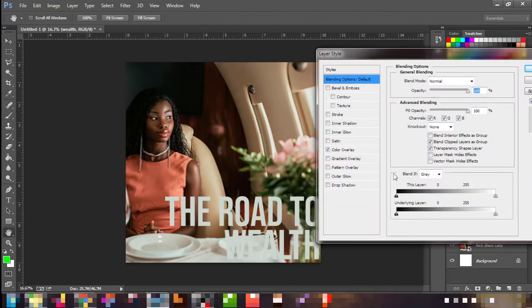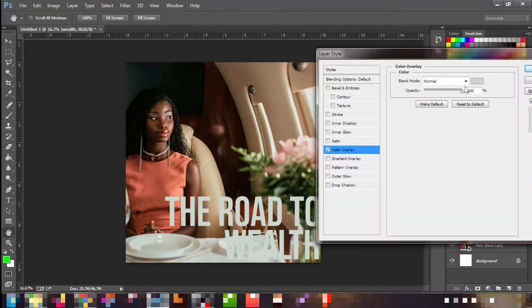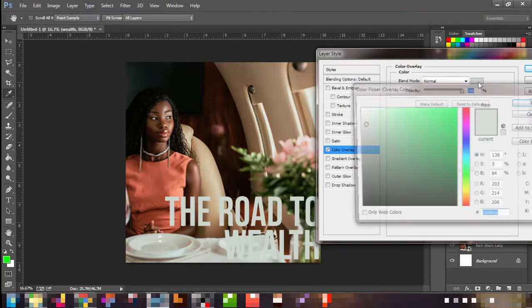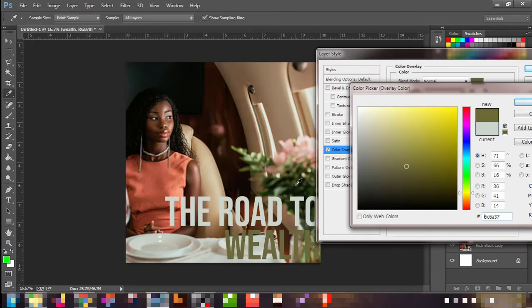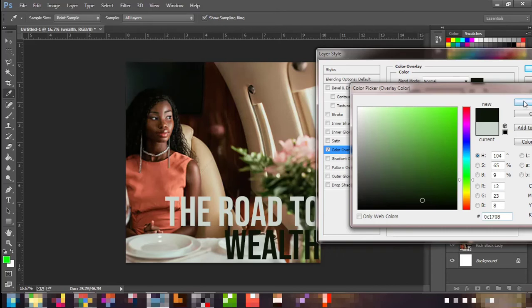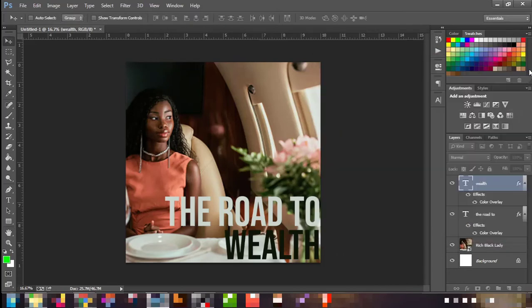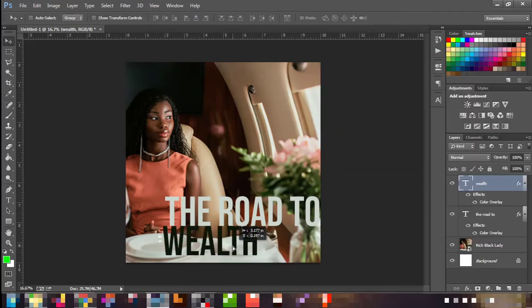Now that we have 'Wealth,' right-click again the same way I showed you, come to 'Blend Mode' — click on that — and now we want to take a green color from the image. I'll find a green that stands out. Just pick that green, press OK. So now we have 'Road to Wealth.'